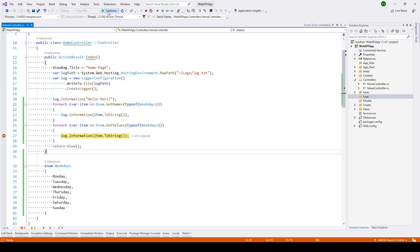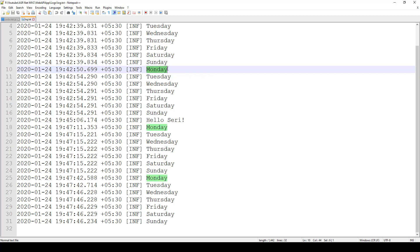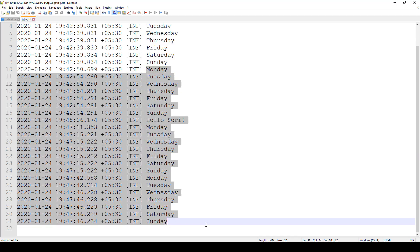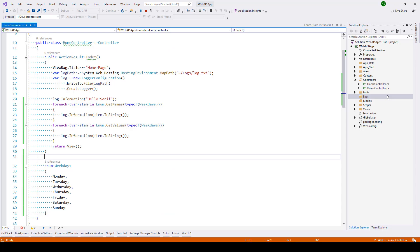And here you can see that we have the enumerator data written in the log file. So that was a quick tip on how to iterate through an enumerator in C#.